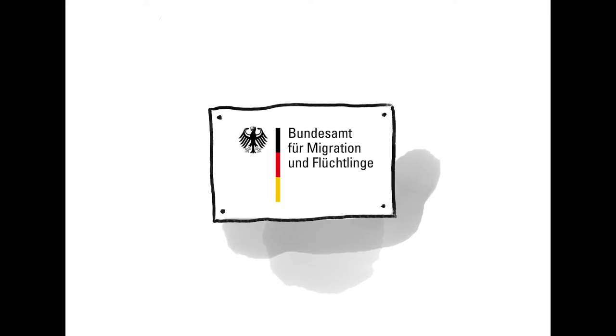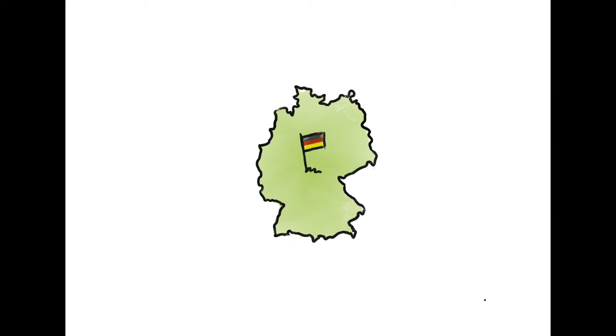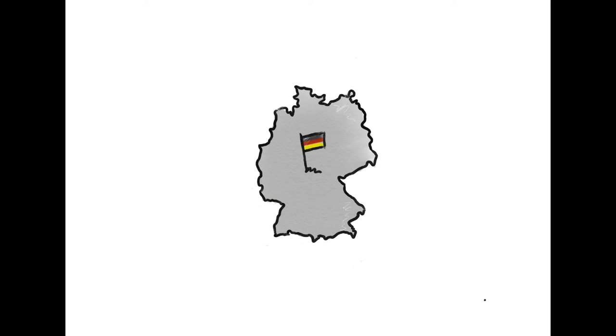In a first interview, the BAMF will check whether Germany or another country is responsible for your asylum procedure. This will determine whether your asylum procedure takes place in Germany or in another country. In the second interview, the BAMF examines whether you will receive protection in Germany. The two interviews at the BAMF sometimes take place on the same day.